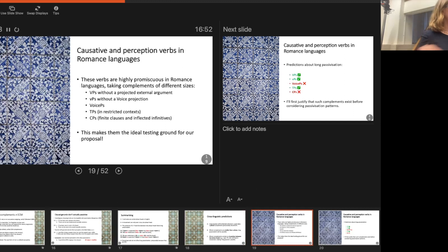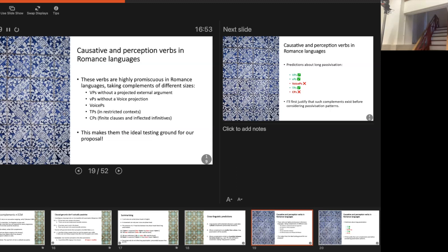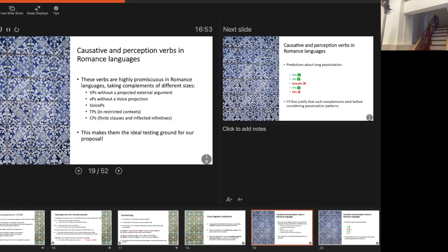What I'm going to do in the remainder of the talk is discuss Romance languages. English turns out to be very simple compared to most Romance languages, because Romance verbs can take complements of many different sizes — it's almost baffling how people acquire this. We have complements which are arguably just a big VP with no external argument projected; arguments that are a bigger VP with an external argument; VoiceP complements of the kind we've seen in English; TP complements in some restricted contexts; and different kinds of CP under different verbs in different languages. This makes it a good testing ground for this approach.